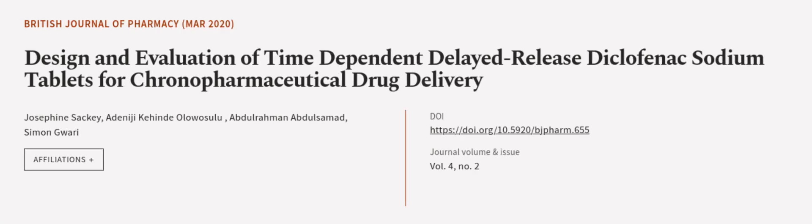This was followed by a burst release and complete drug release of 98.51%. This article was authored by Josephine Sapki,